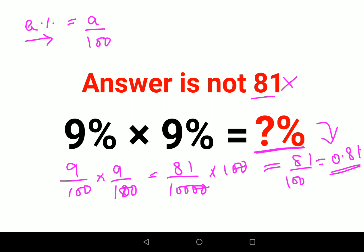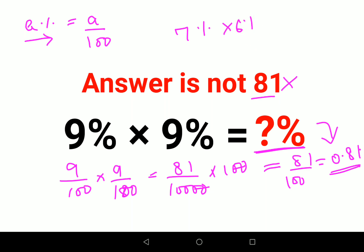Now for your DIY, tell me what will be 7% into 6%. I don't want the answer in percentage — I just want the proper number. Let me know your answers in the comment section.